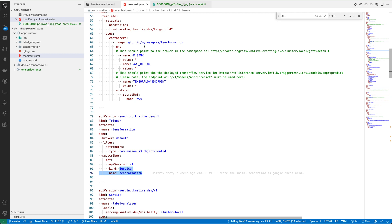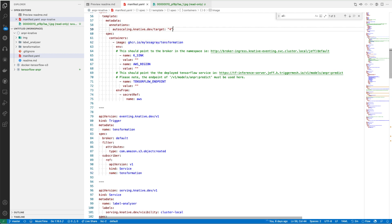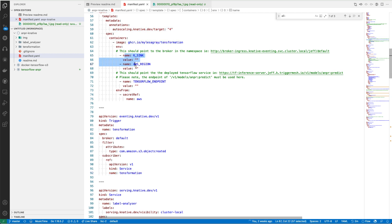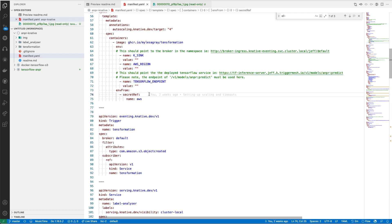In this case, anytime there's an S3 object created, it will spin up an instance or send that event to the TensorFormation service that we defined above. That pattern just repeats itself down this manifest file for the entire application. We've got service, trigger, service, trigger, service, trigger, the whole way down, just with different images and different targets, as well as some different environment variables, but largely the same kind of pattern seen the whole way through.